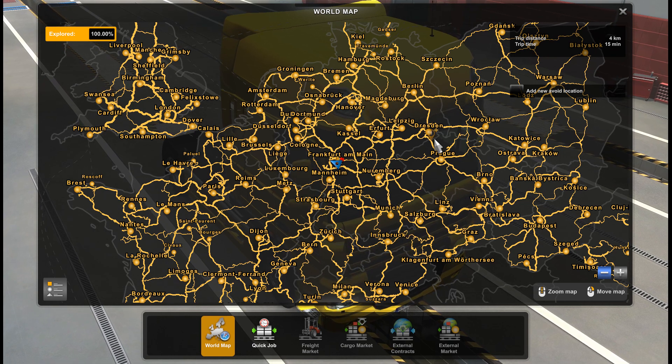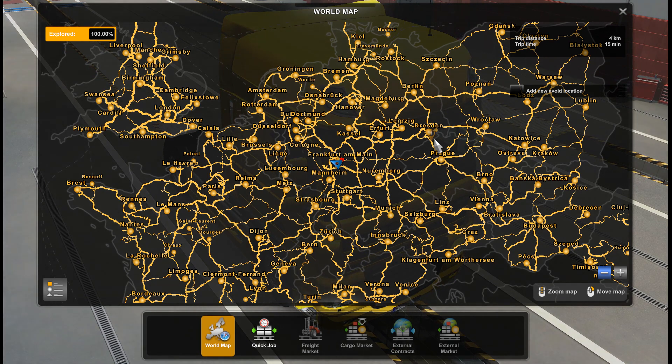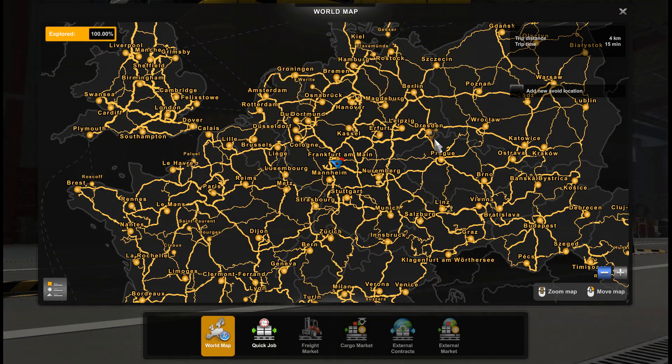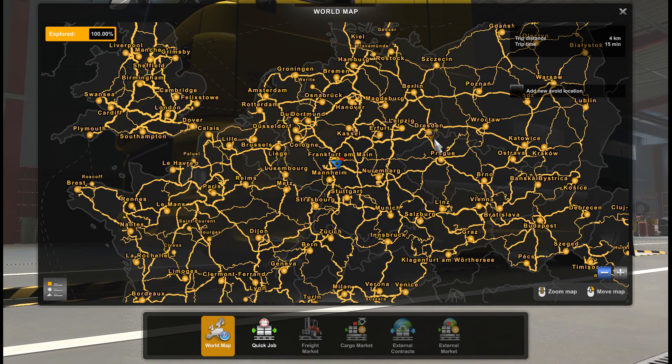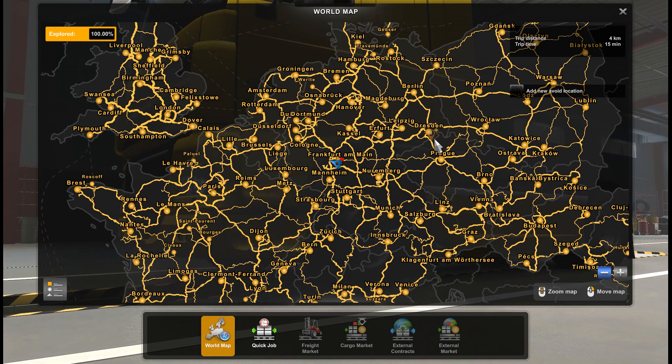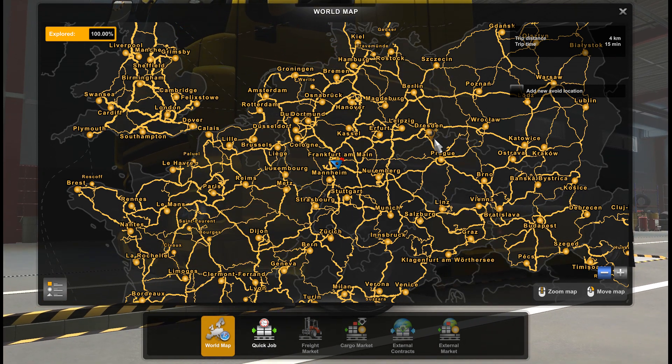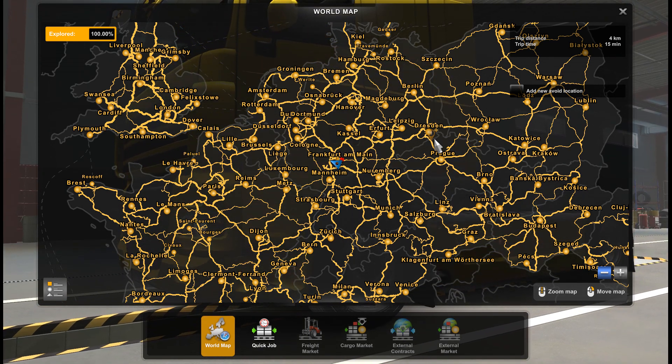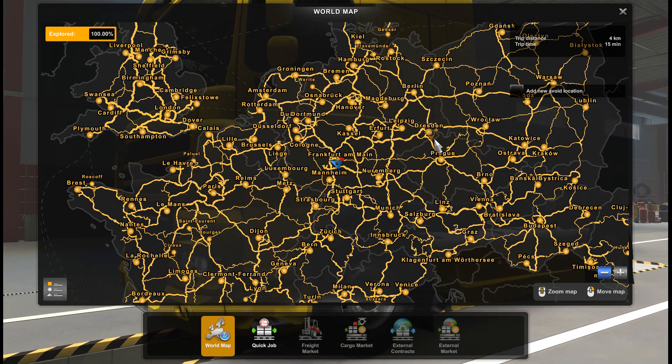Hello everyone, welcome to Traxium channel. Today we are going to open 100% of the map again, and today we are going to do it on 1.47.